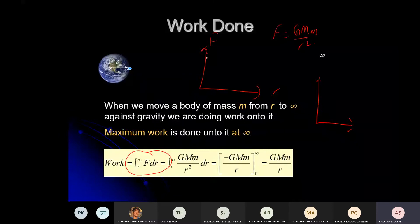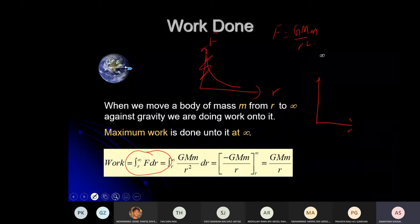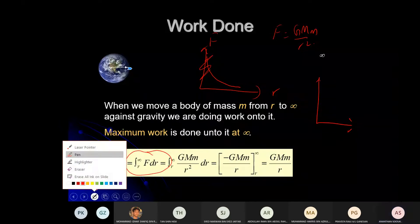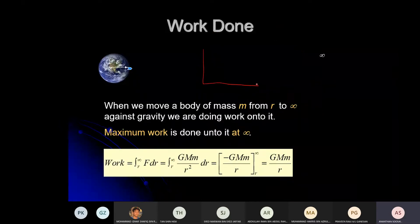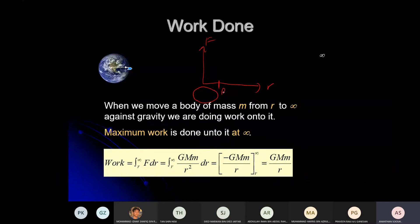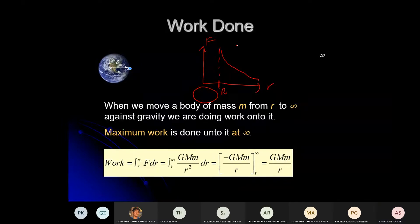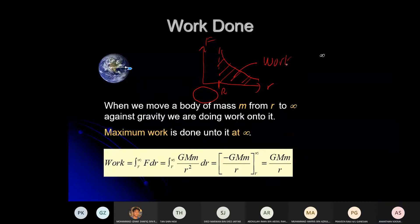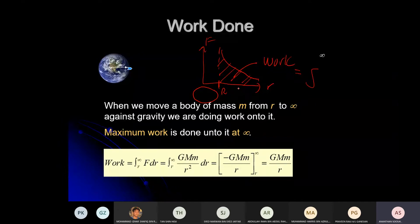The graph of F versus r: we take the radius of the planet from r here, and the F graph goes like this up to infinity. The area under a force-versus-r graph represents the work done. To find this area, you use integration — your maths knowledge — the integration with limits.